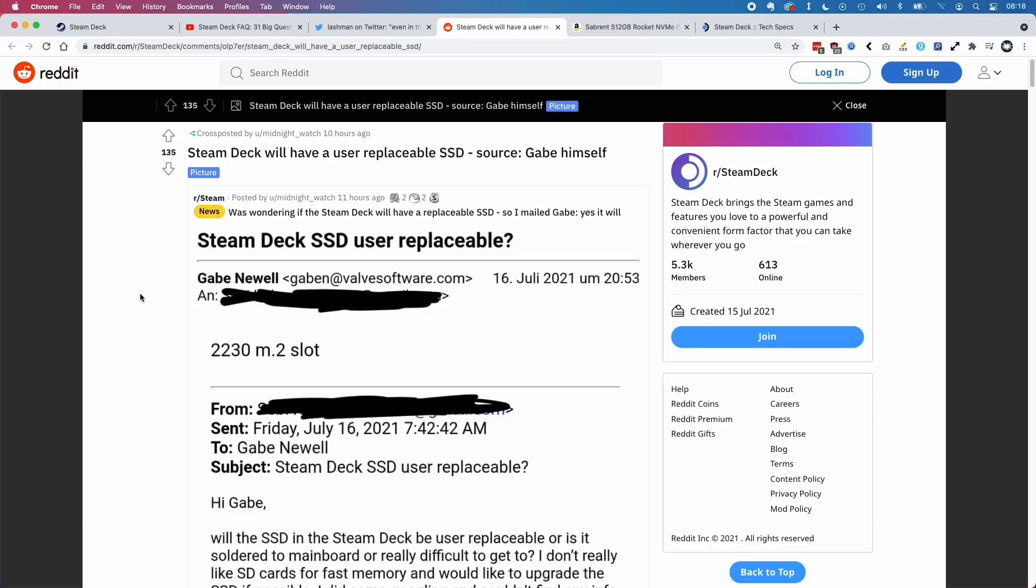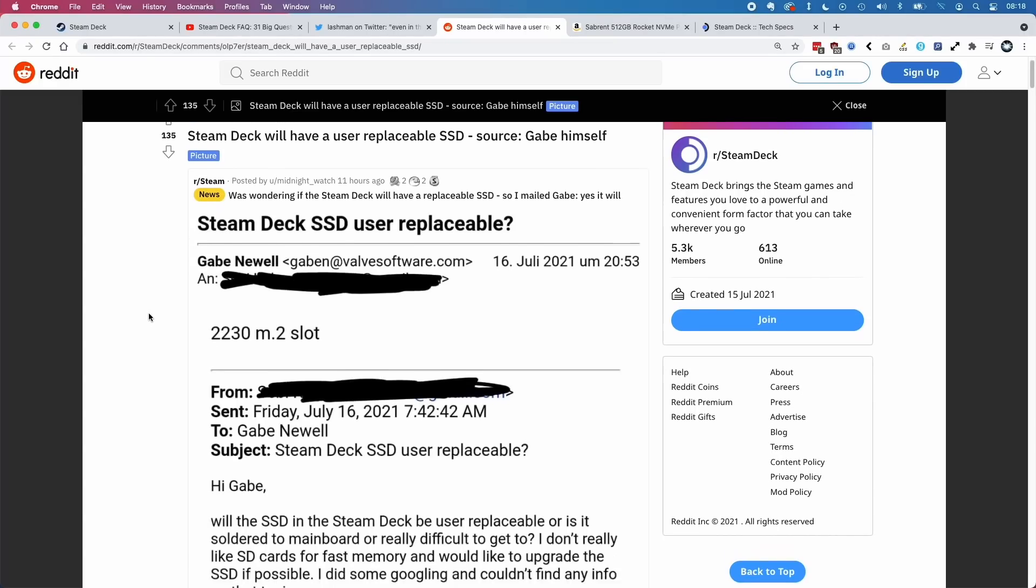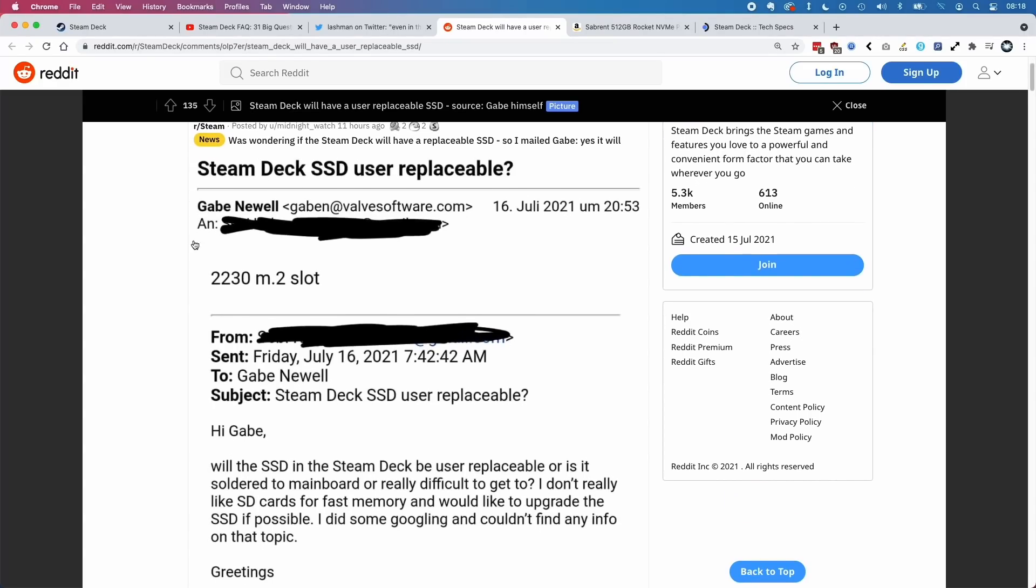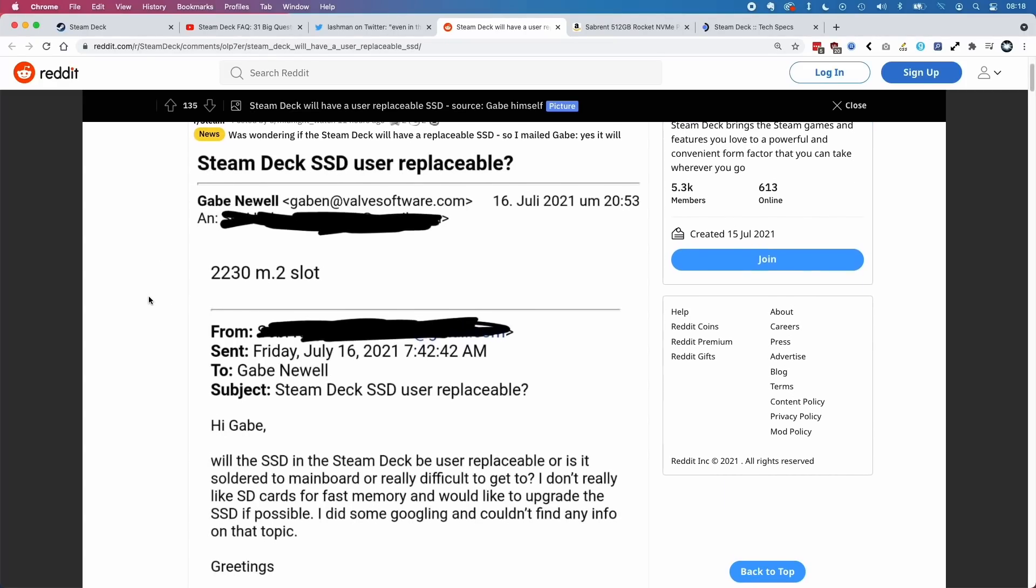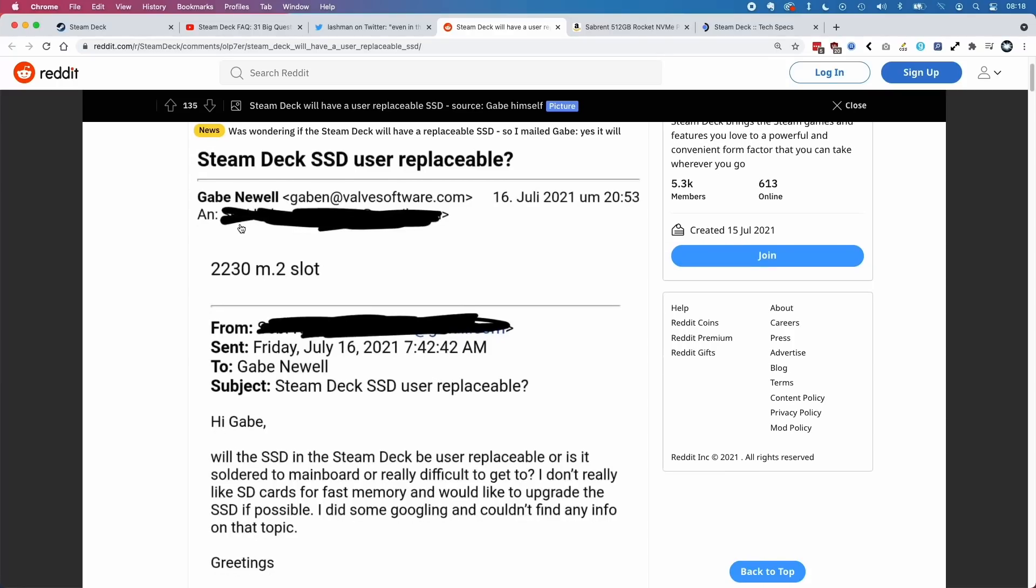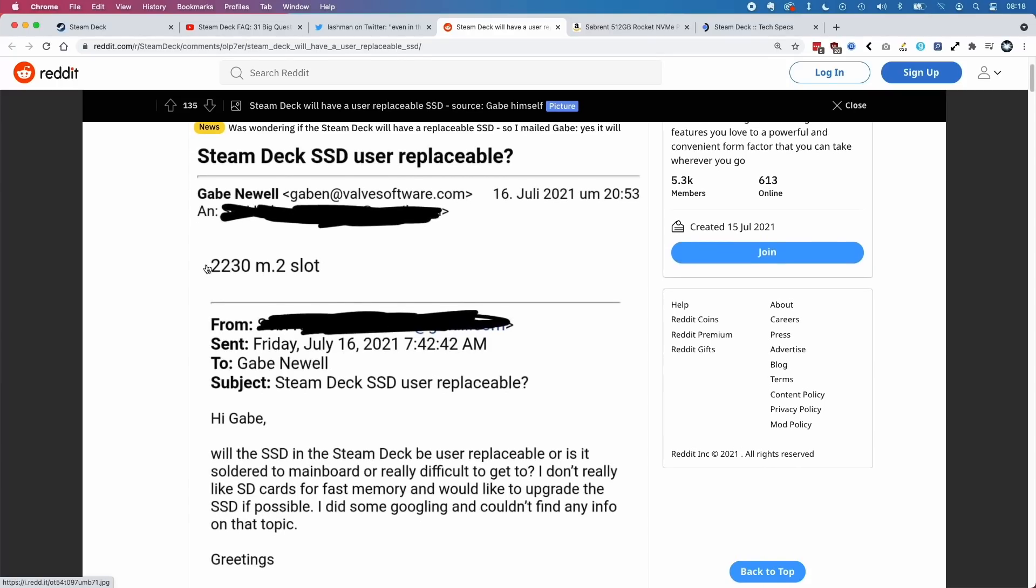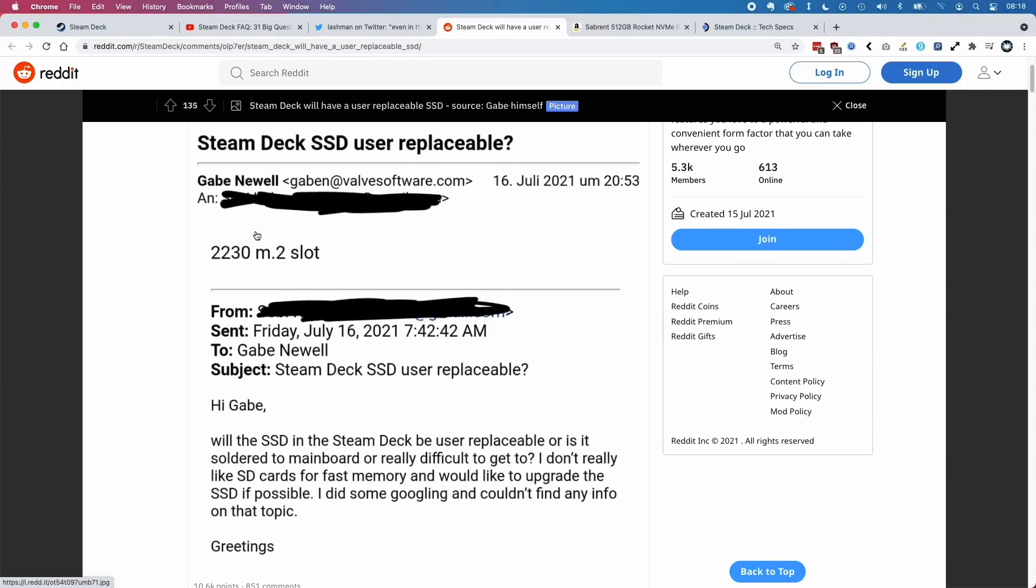On the Steam Deck subreddit, this user called Midnight Watch has actually emailed Gabe Newell himself. If you didn't know, Gabe Newell has a public email address - anyone can email him. He normally doesn't reply, but sometimes he'll give very short answers.